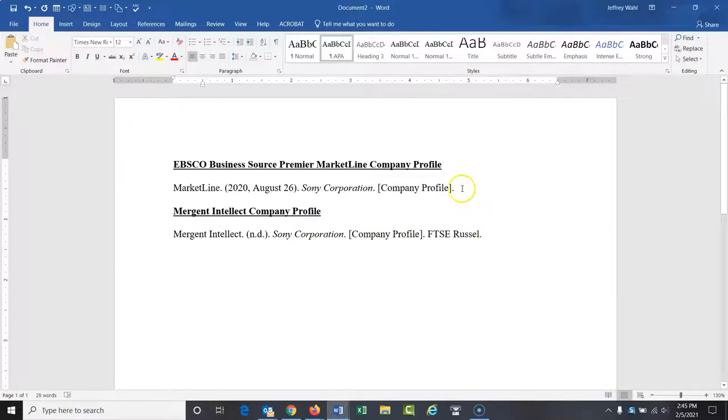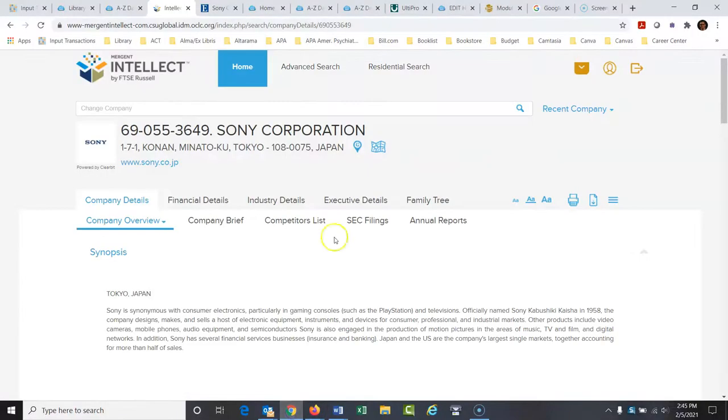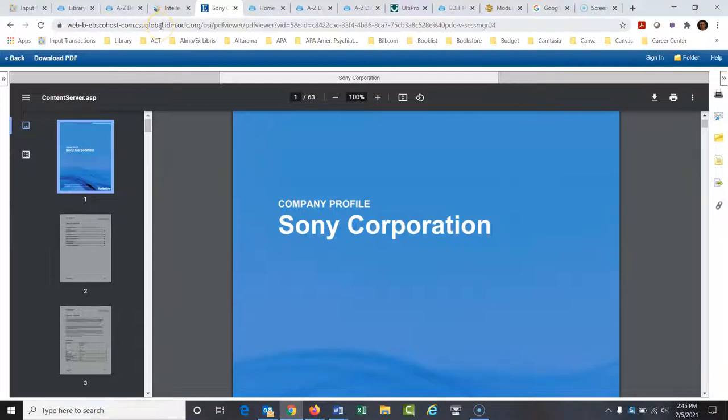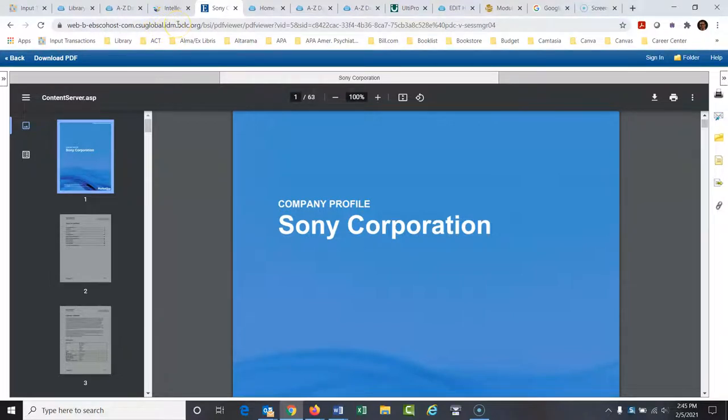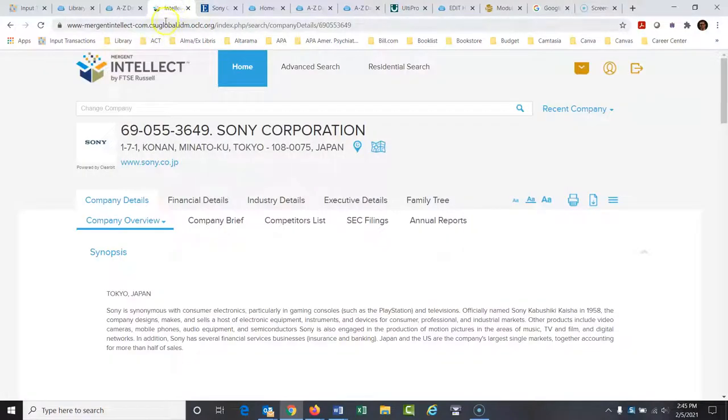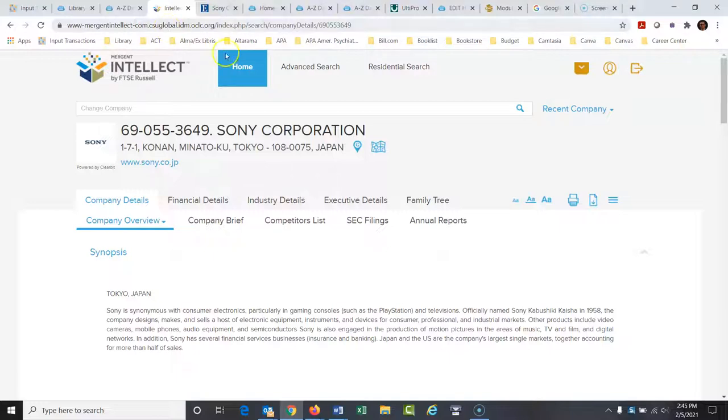Now notice I didn't list any URL for this. The reason why these URLs, notice CSU Global in that URL. That's not, that's a password protected URL that will only work at our school, CSU Global. So the APA manual doesn't want you listing URLs that aren't accessible to everyone. So you just wouldn't list the URL for this.